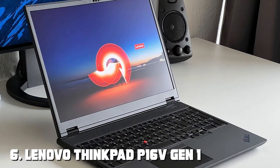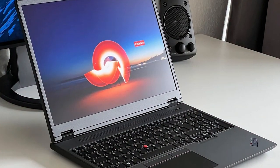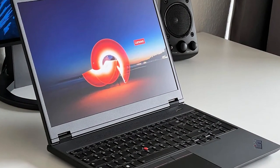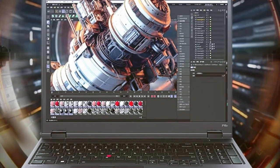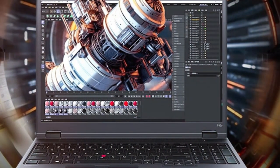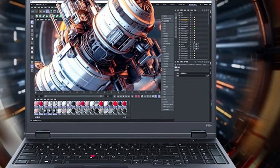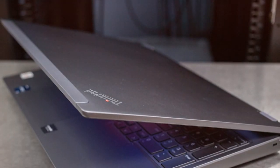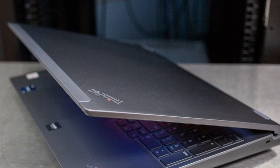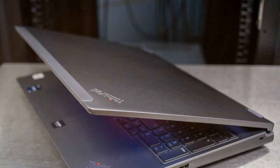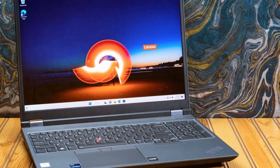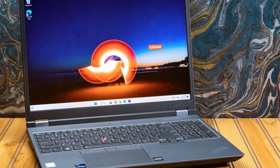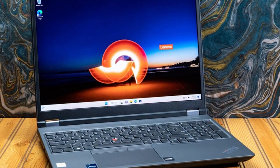Moving on to the next at number 6, the Lenovo ThinkPad P16 Gen 1. The Lenovo ThinkPad P16 Gen 1 is a testament to Lenovo's commitment to providing professionals with a laptop that excels in performance, reliability, and durability. Powered by the latest Intel or AMD processors and professional-grade NVIDIA graphics, this laptop is a workhorse for engineers, architects, and designers. It effortlessly handles complex simulations, 3D modeling, and demanding applications.